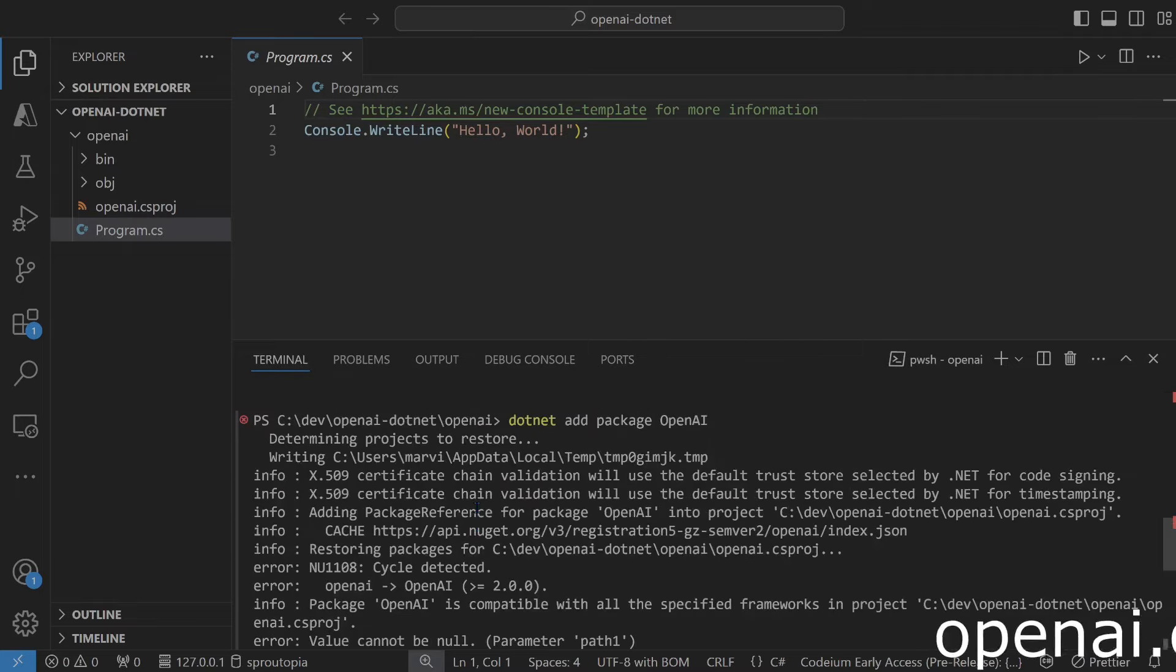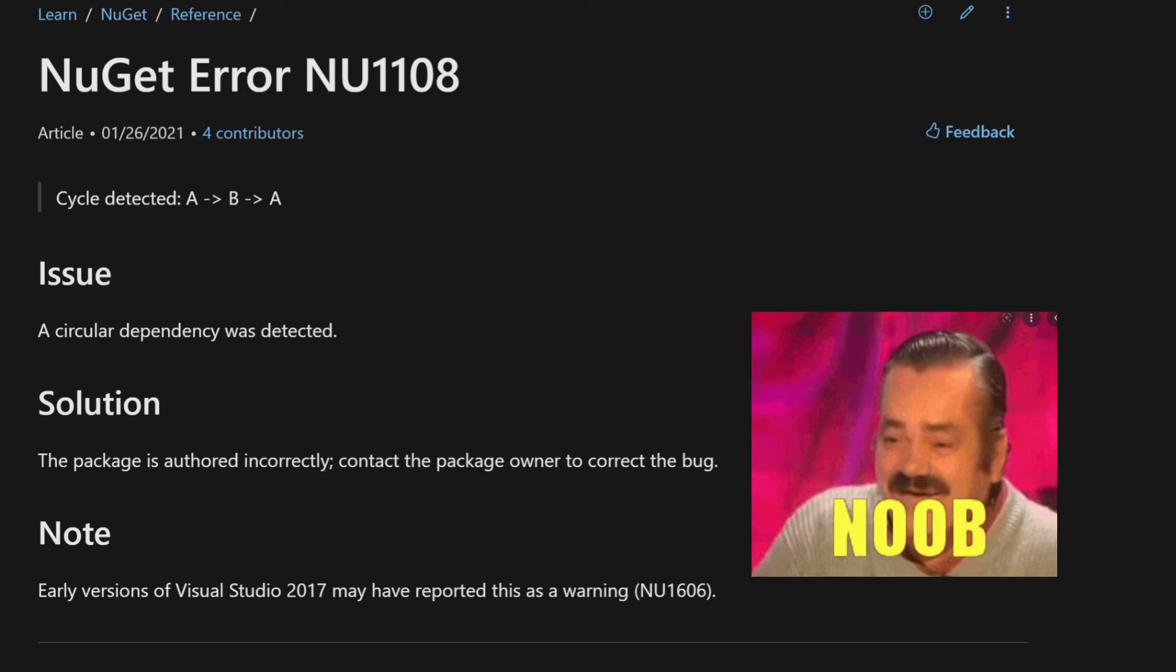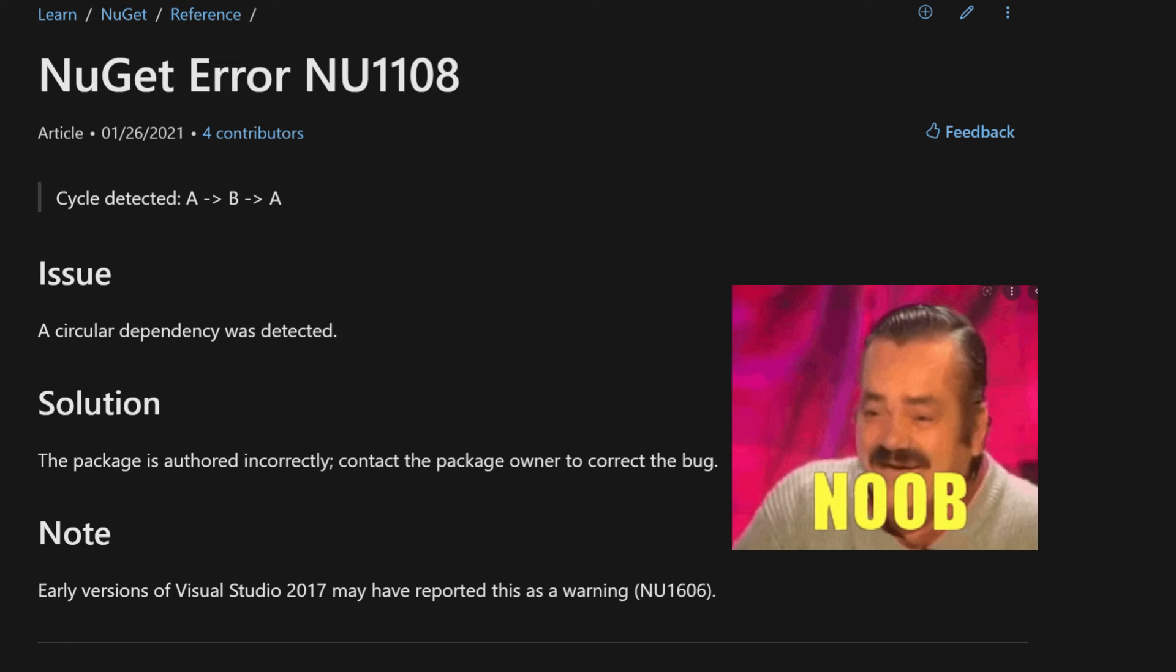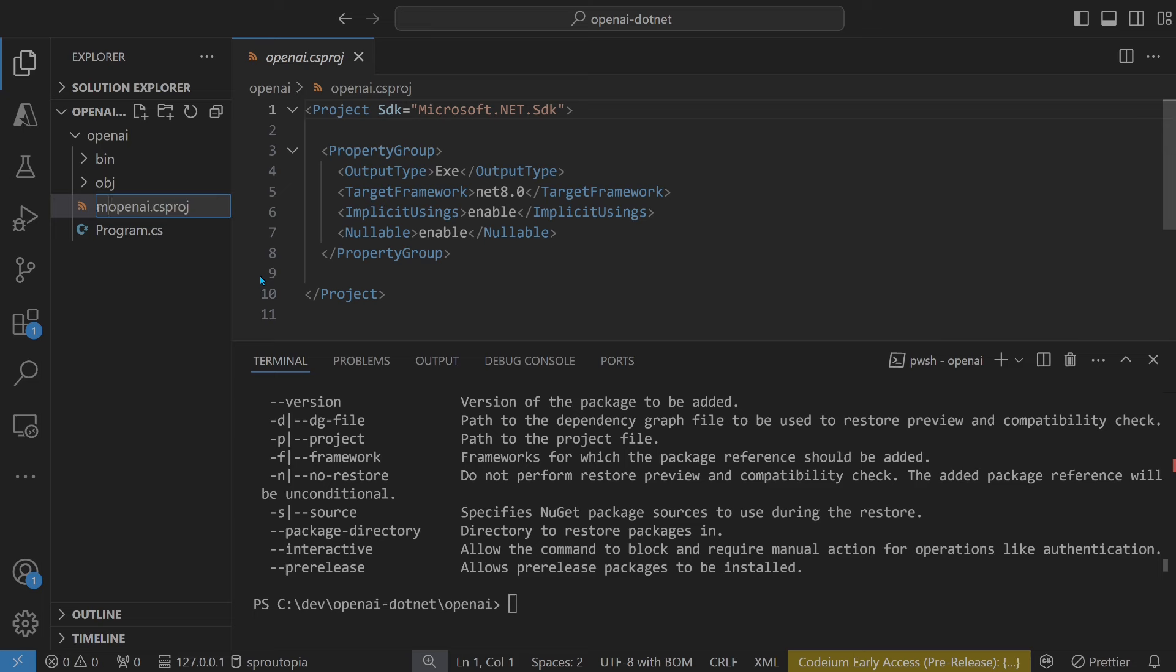There you go. Already taken. You can't just take other people's names like that. That's a basic NuGet. New1108 era. Noob boss. Okay.